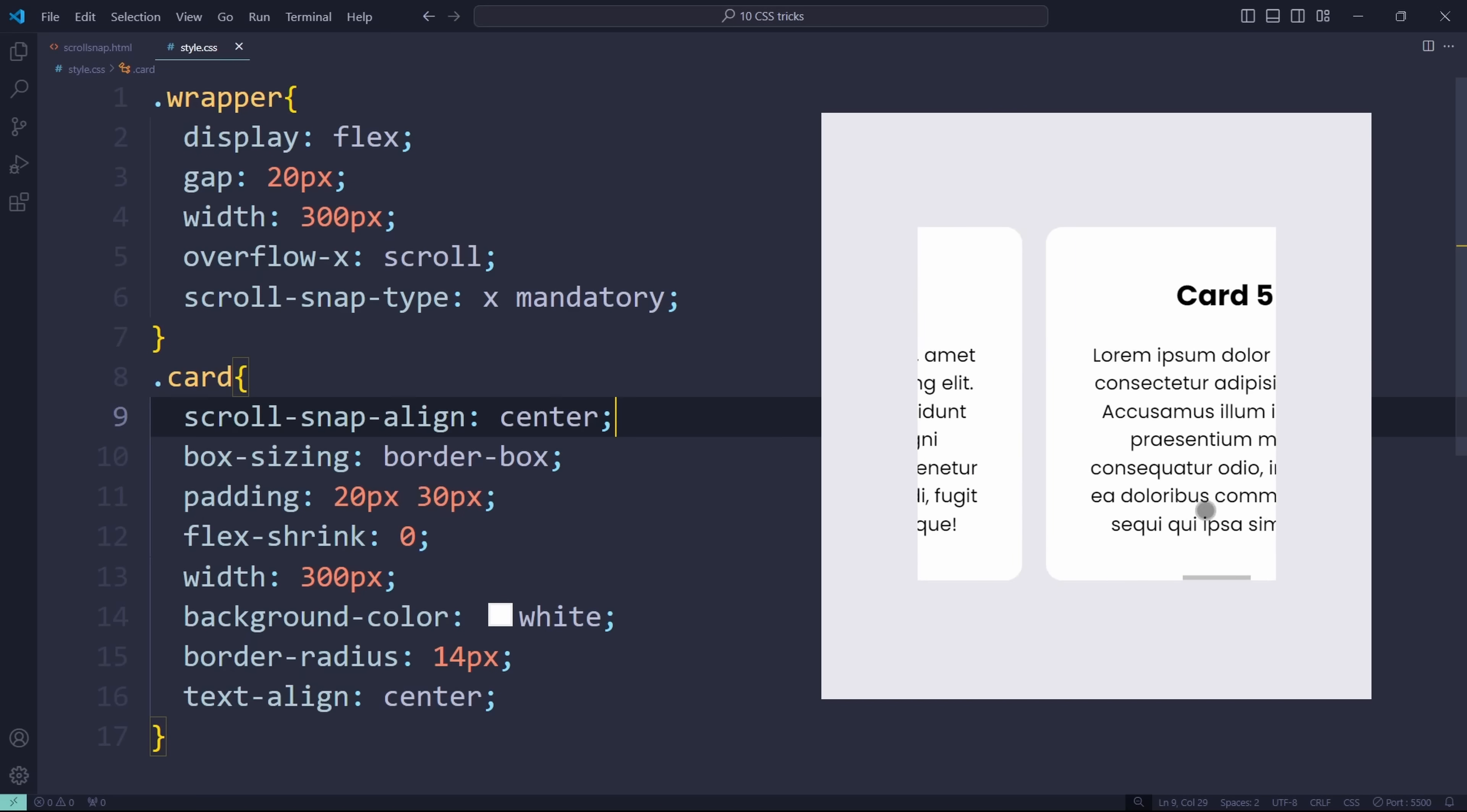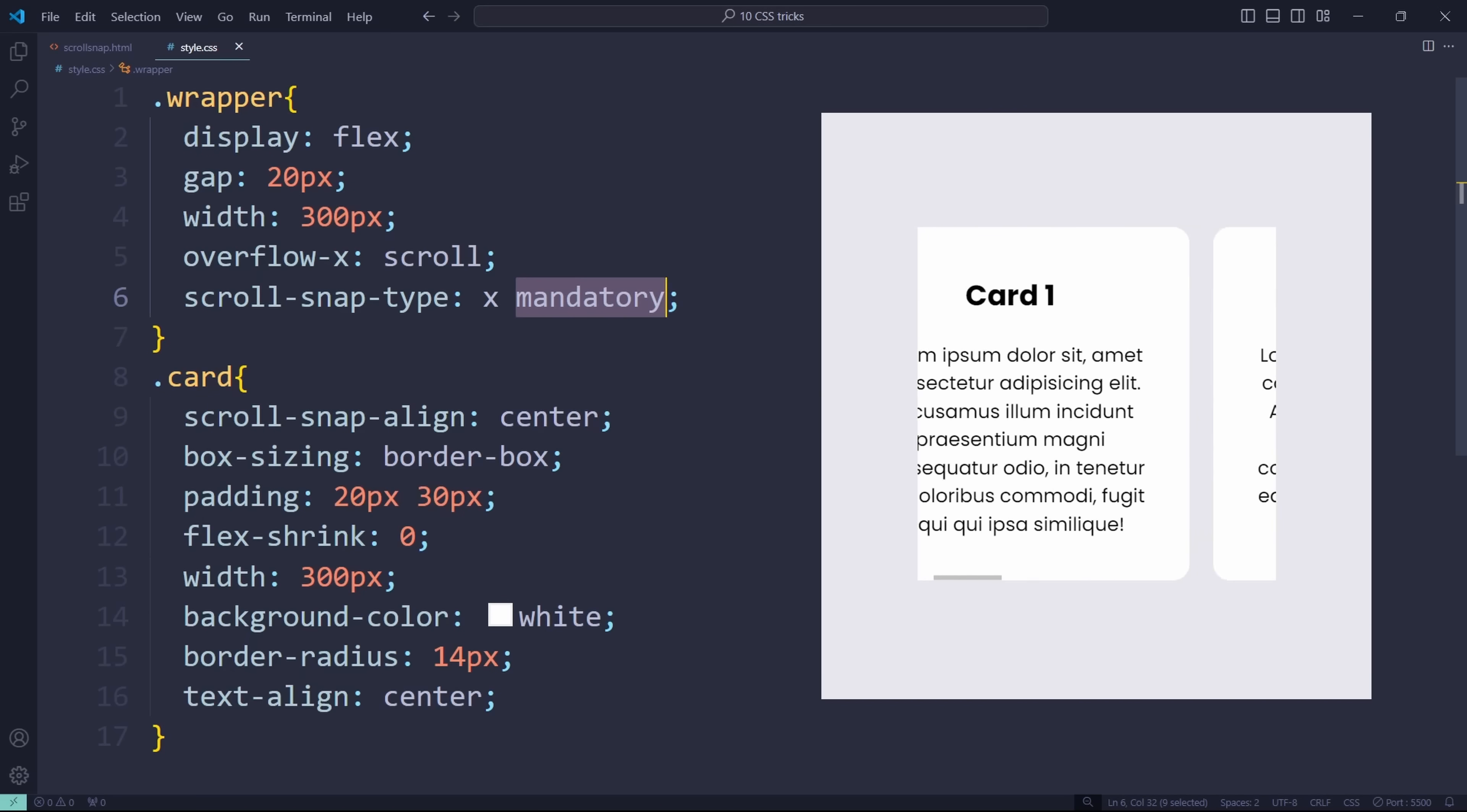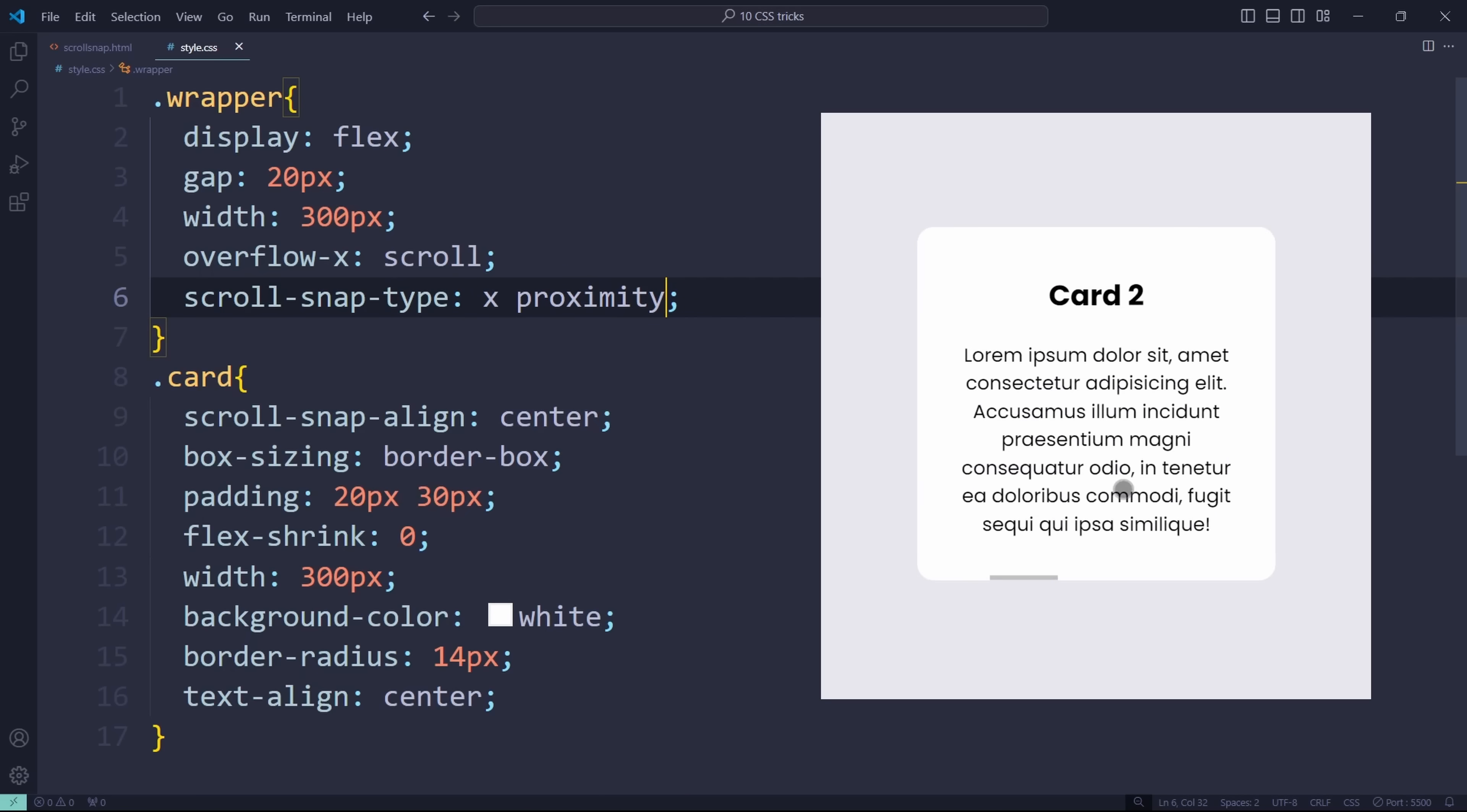Mandatory is not the only snap type. You could also use proximity. Then it will only snap when we are close to the edge, which means it can also snap back if we don't scroll hard enough.